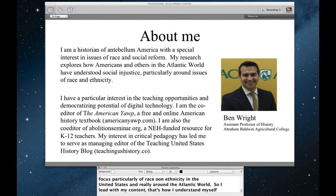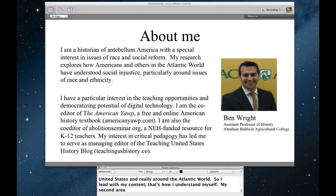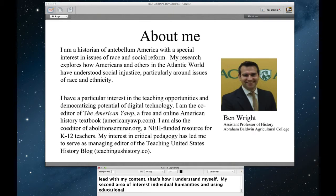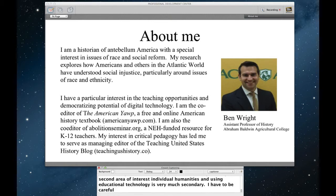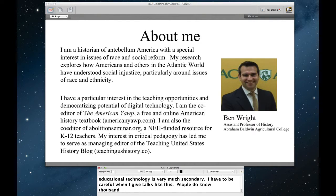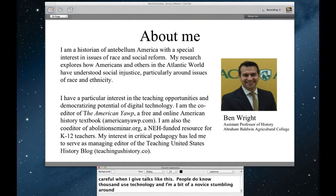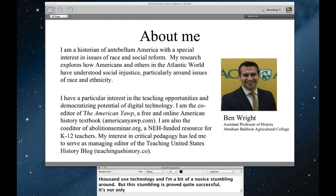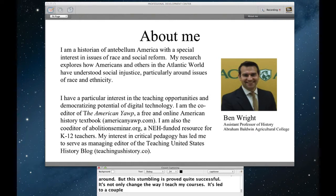The questions that I'm interested in are how have folks understood social injustice, particularly around issues of race and ethnicity in the United States and really around the Atlantic world. So I lead with my content specialty because that's how I understand myself. My secondary interest in the digital humanities and using educational technologies is very much secondary.